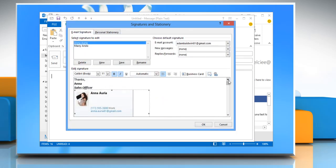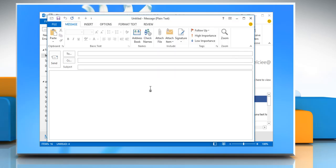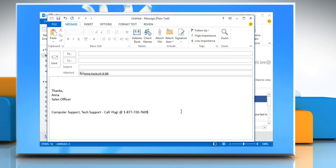To finish creating the signature, click OK. Now you can insert the signature in the email message.